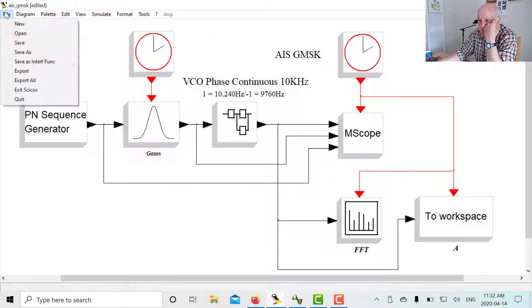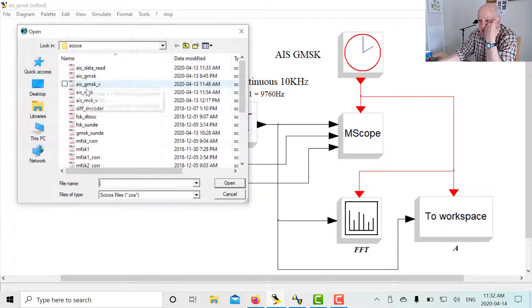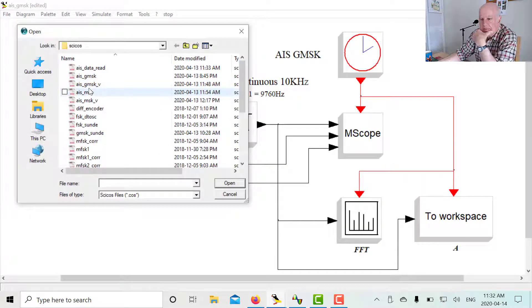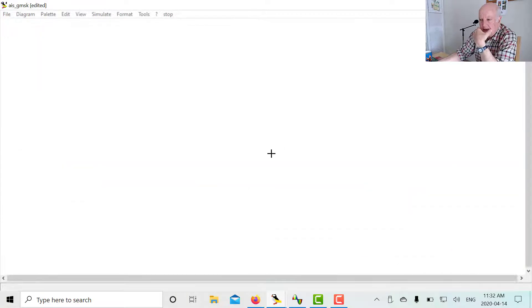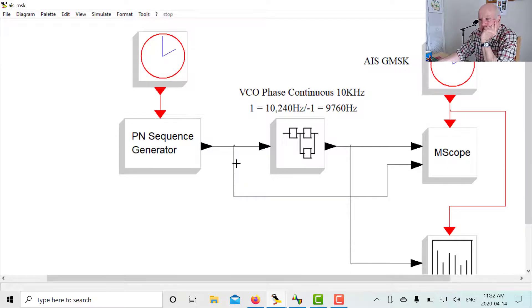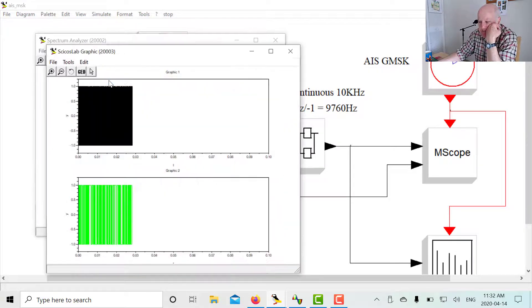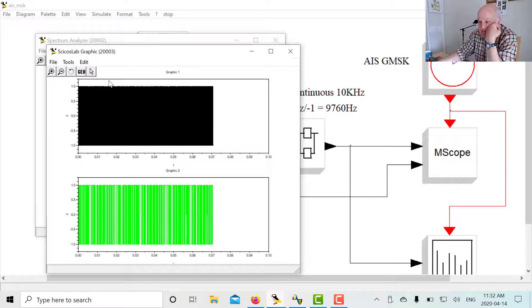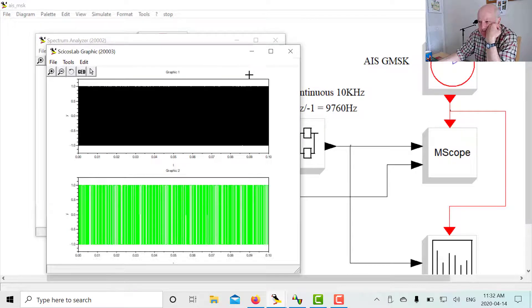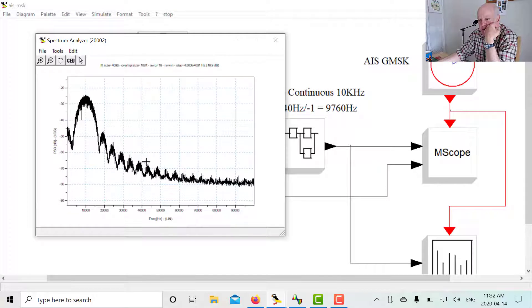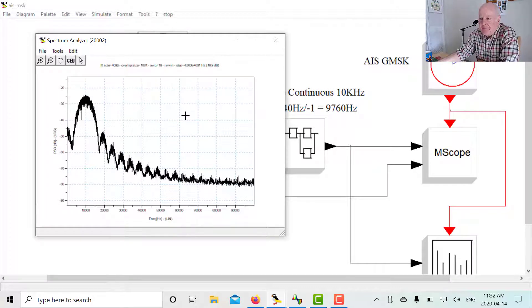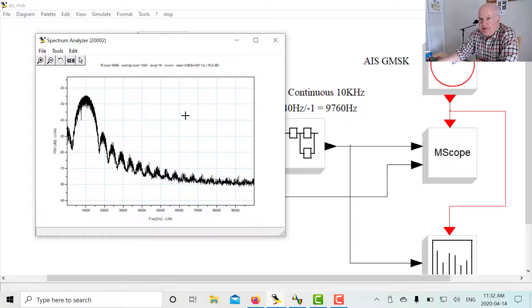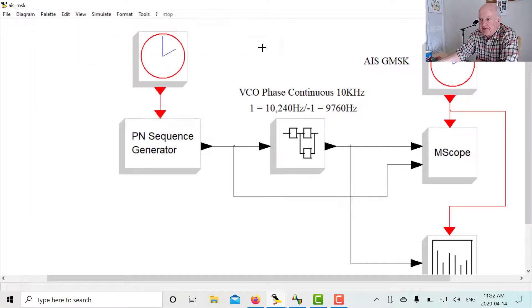Let's look at what happens when we don't have the Gaussian filter. Let's run this. And there we see all the out-of-band products. So basically, the combination of minimum shift keying, where you shift at half the bit rate, and adding the Gaussian filter gives us a nice clean spectrum, which is what we want.